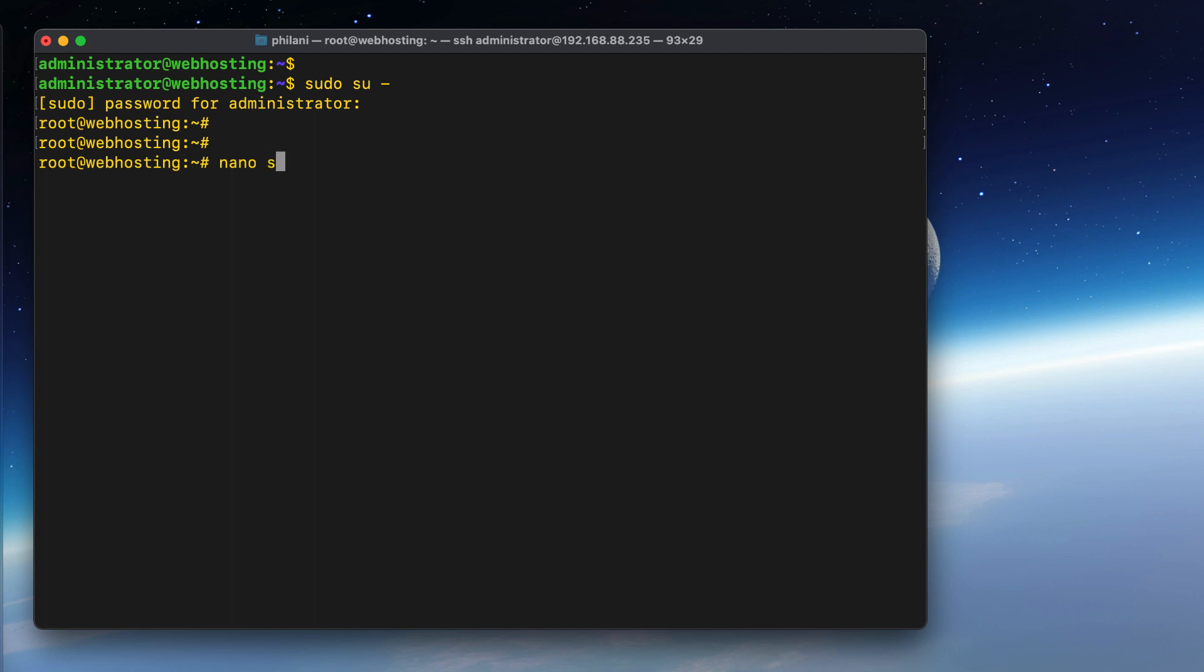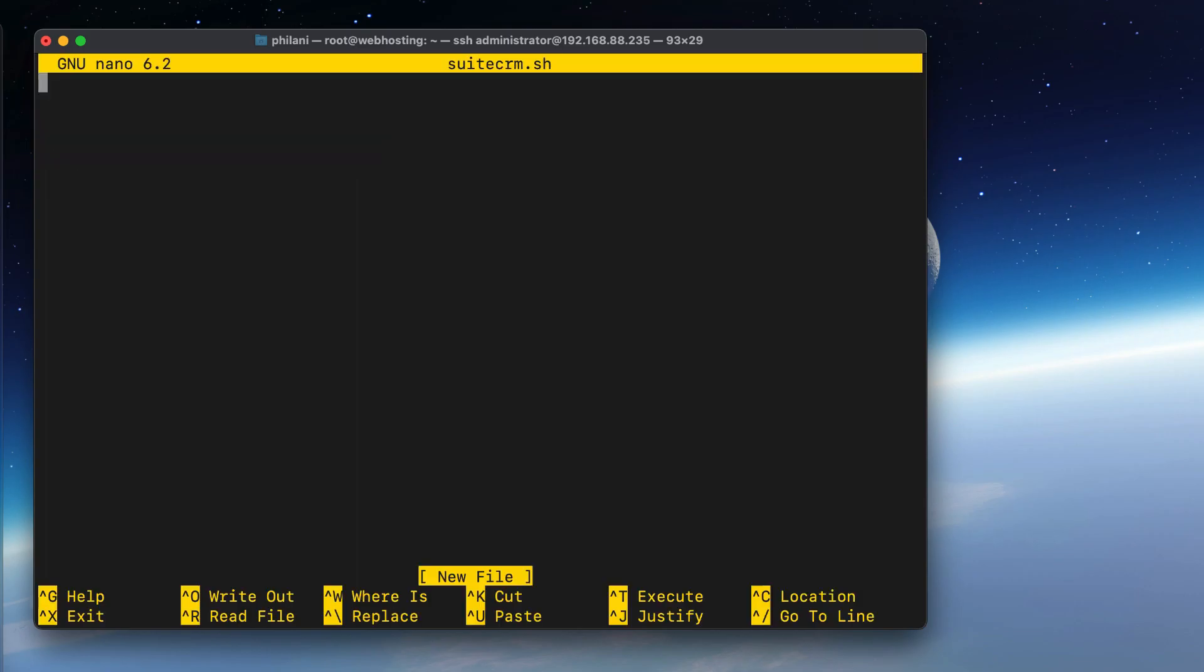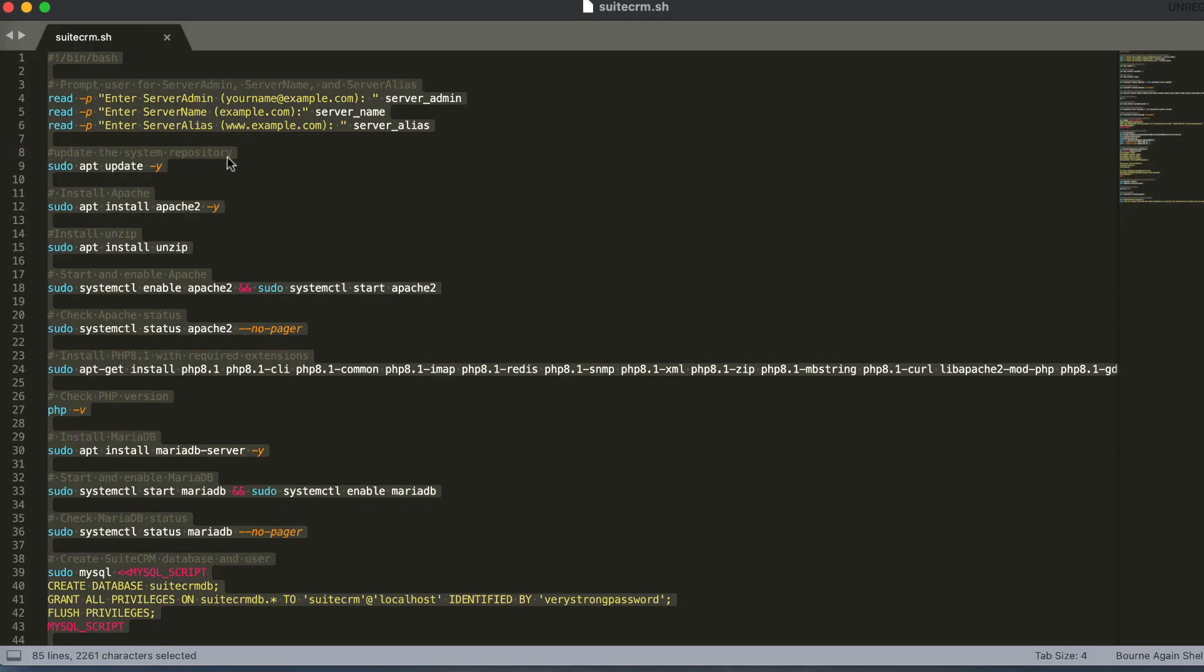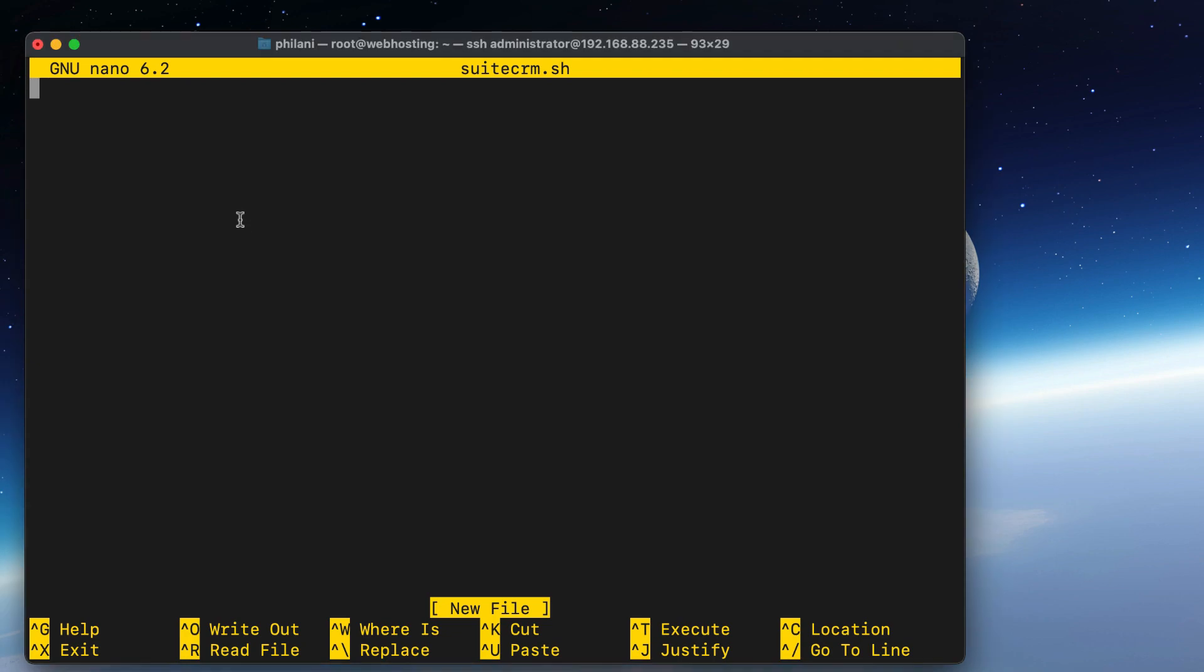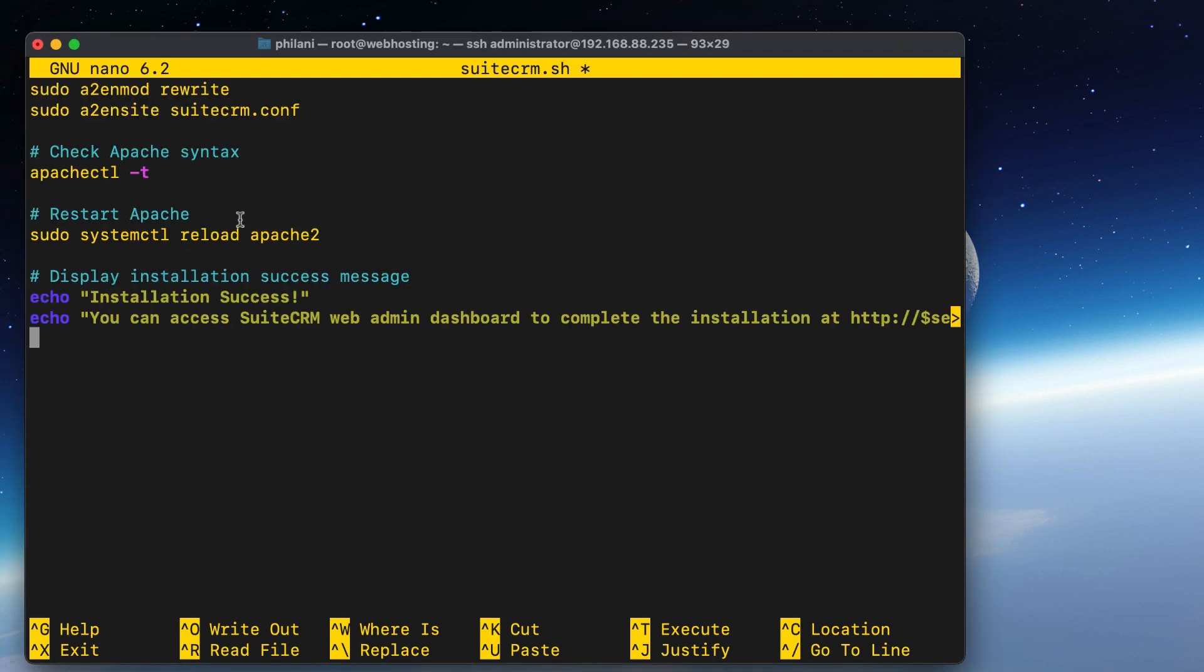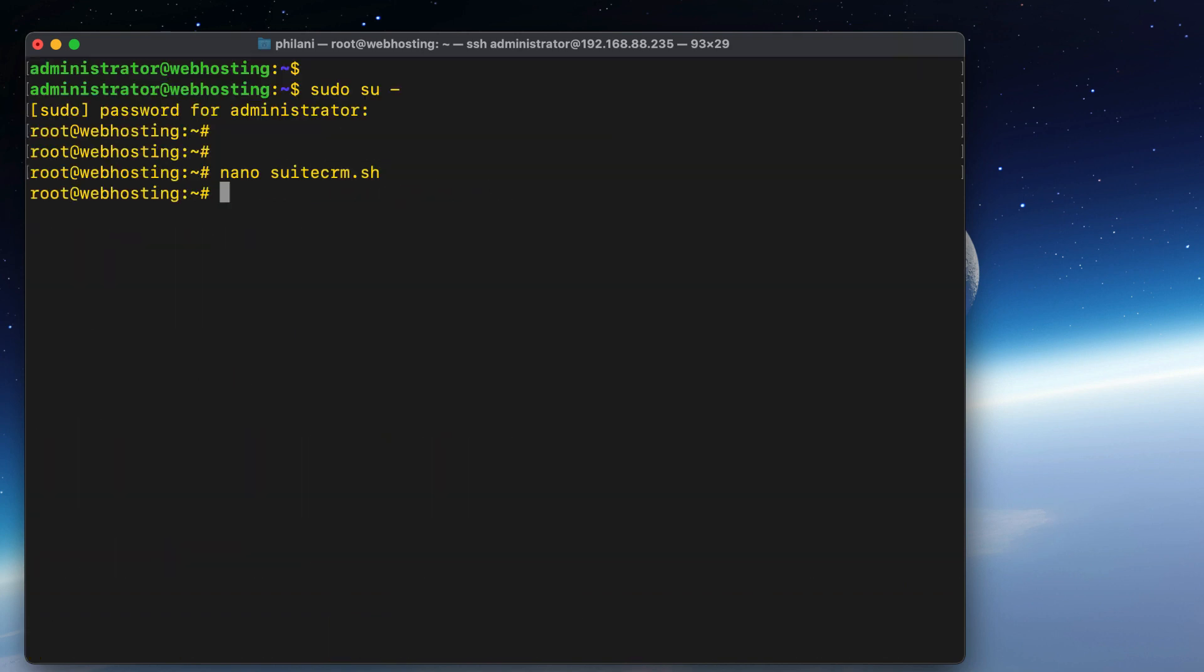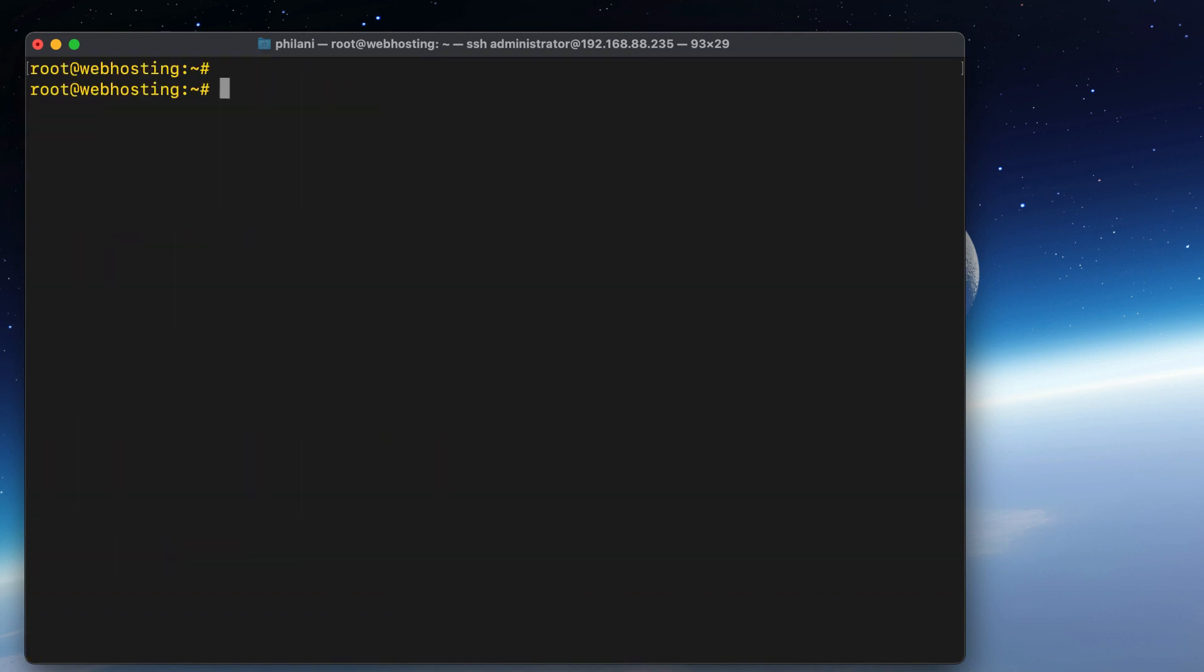I'm going to execute the command nano suitecrm.sh. In this file, I'm going to paste in the installation script that I've already prepared. Just paste that in. You need to press Ctrl plus O, press Enter, and then press Ctrl plus X to exit the file. You can access the link to download the script in the video description.